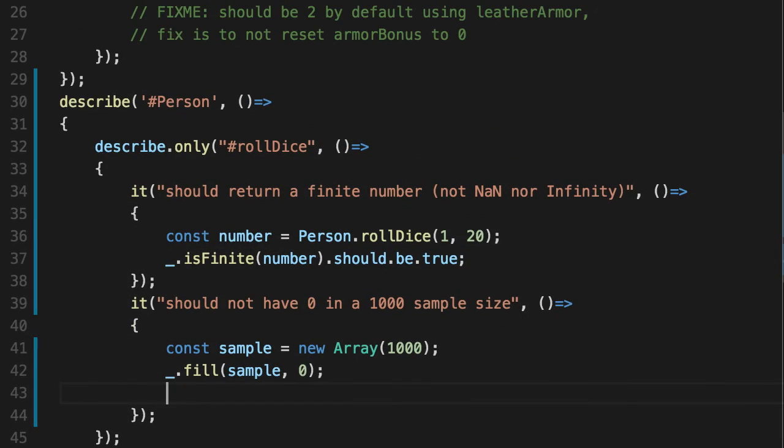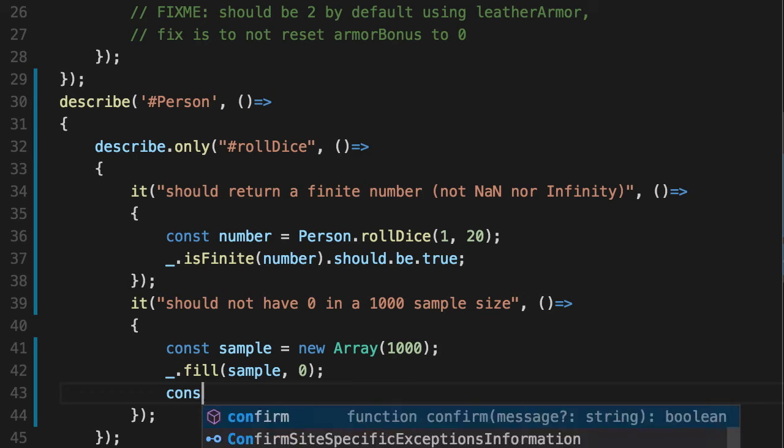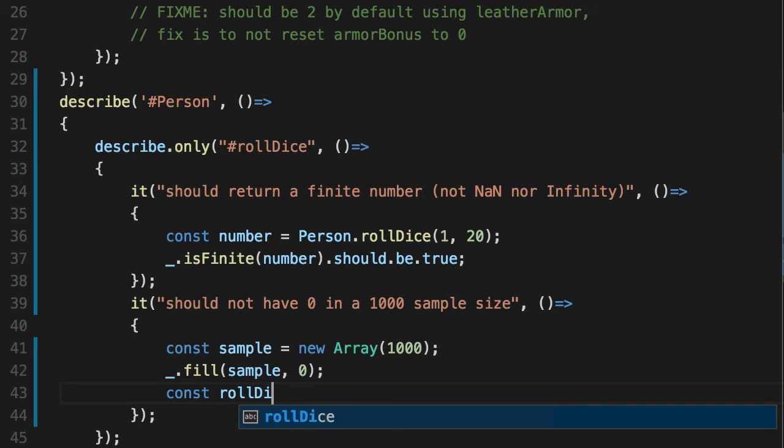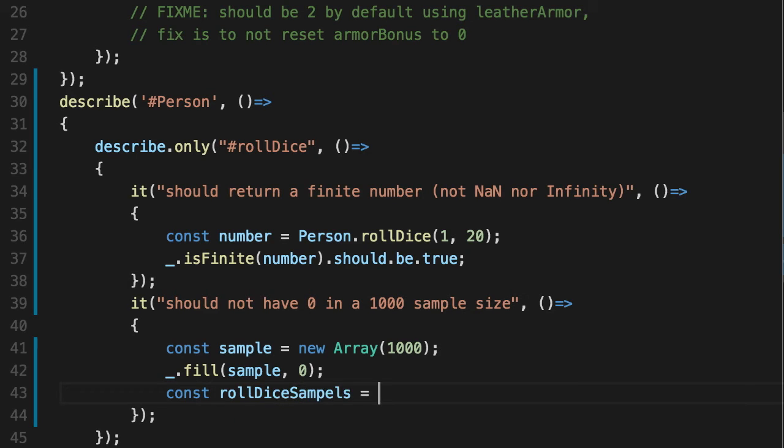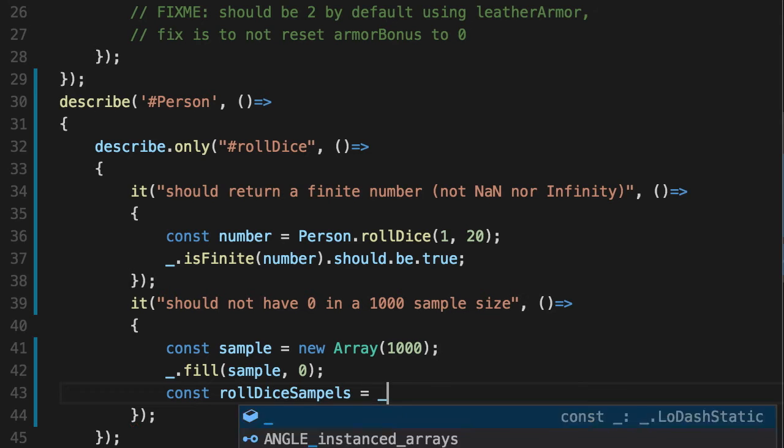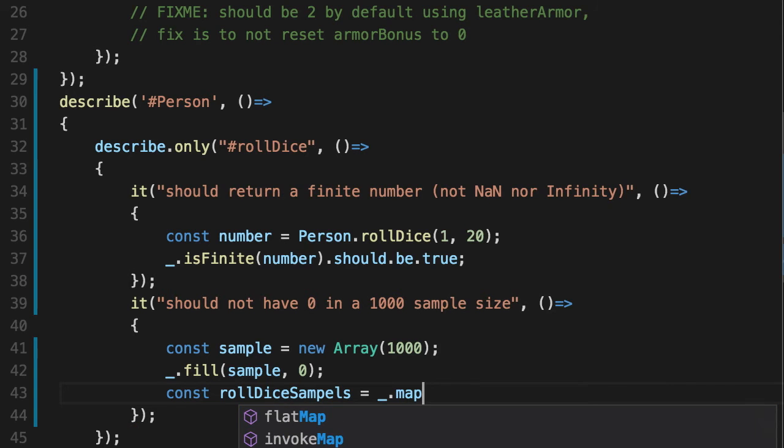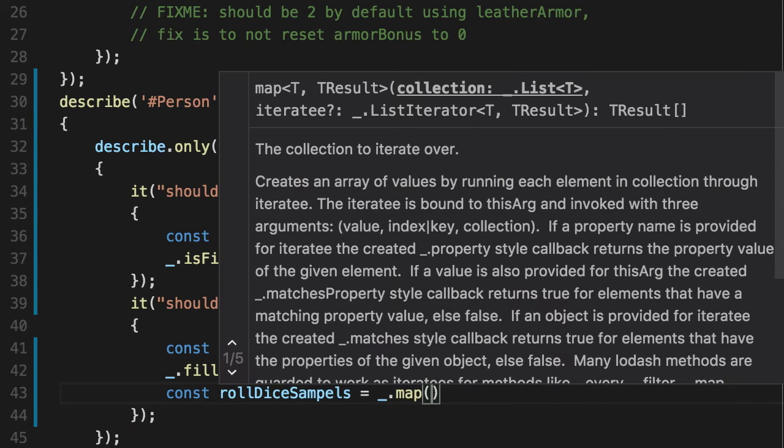Now that we have an array, let's put 1000 roll dices in it. The way we do that is we create a new array of roll dice samples. So we'll call map, which is a way that says, Hey, for every item in this array, replace it with whatever I give you.